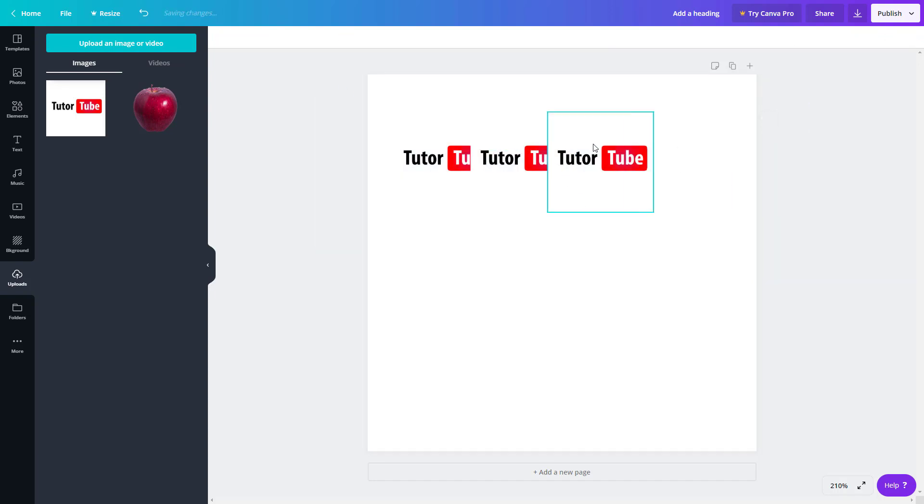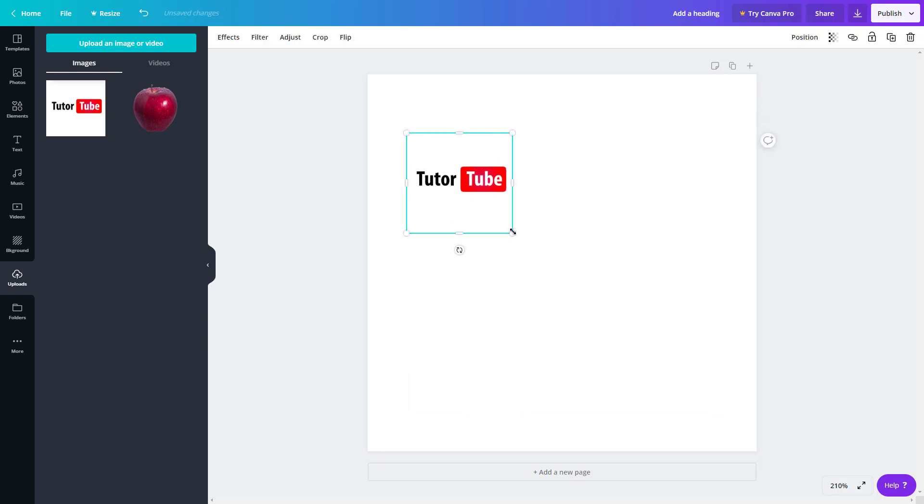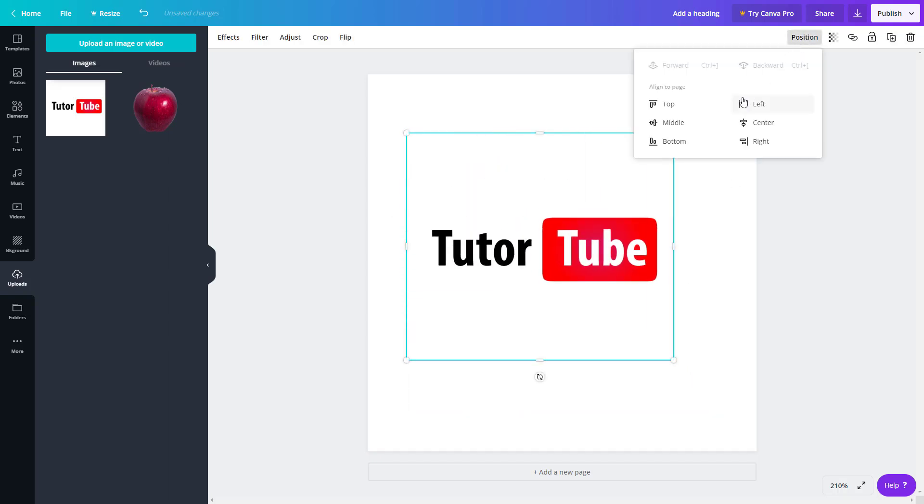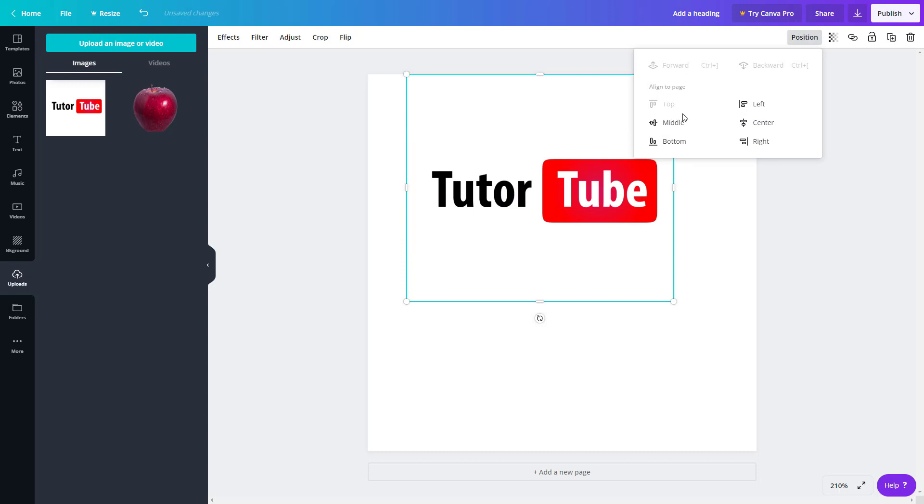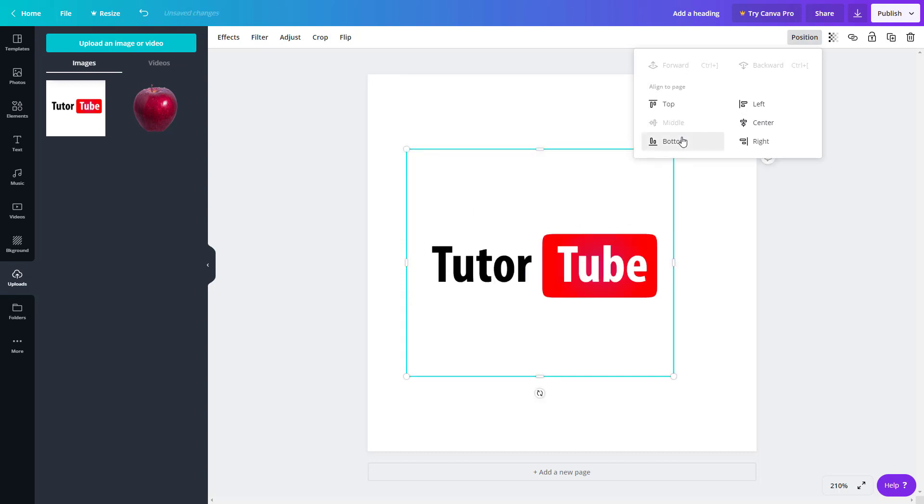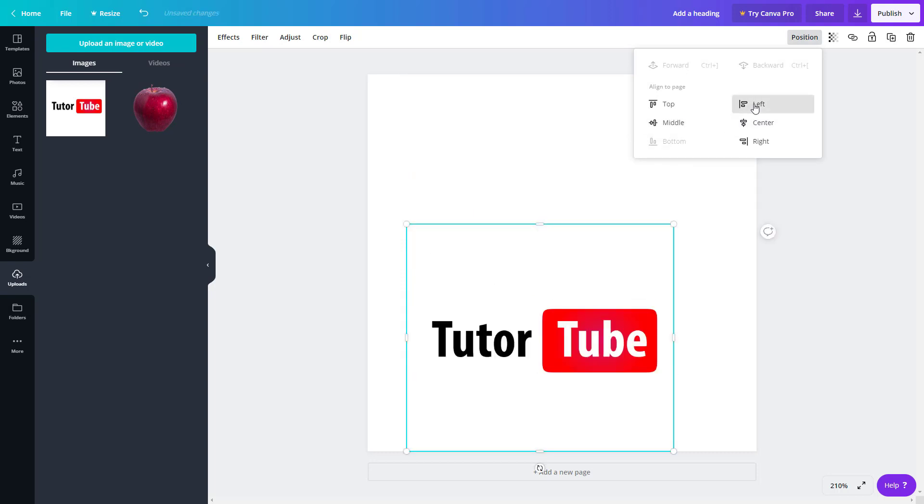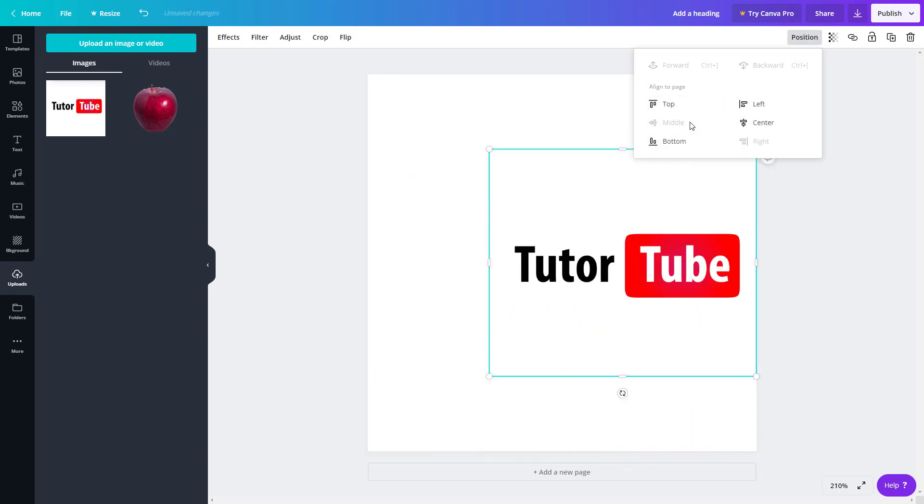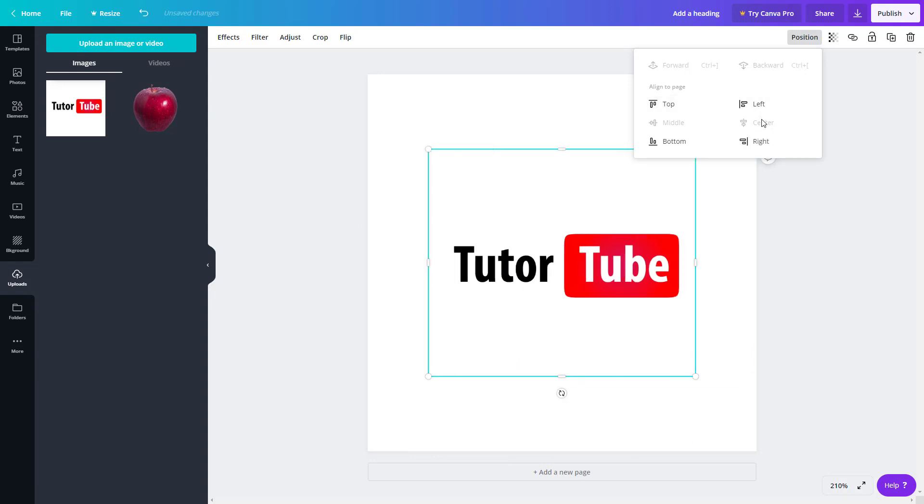Besides this, let's go to the layer itself and see the other options. Of course you have the position, you can top align it, middle align it, bottom align it, left, center, right. So all of these are actually here, as you can see, so you can align it right onto the center.